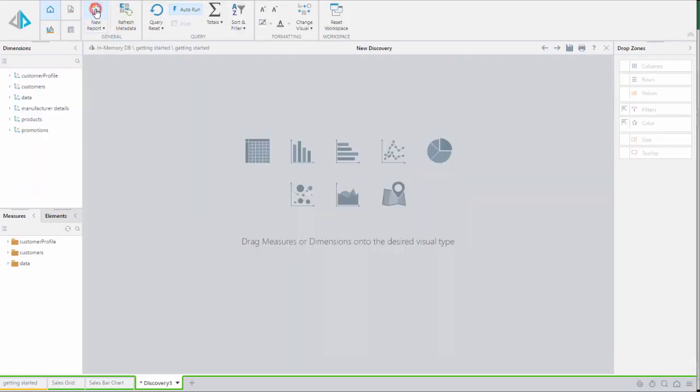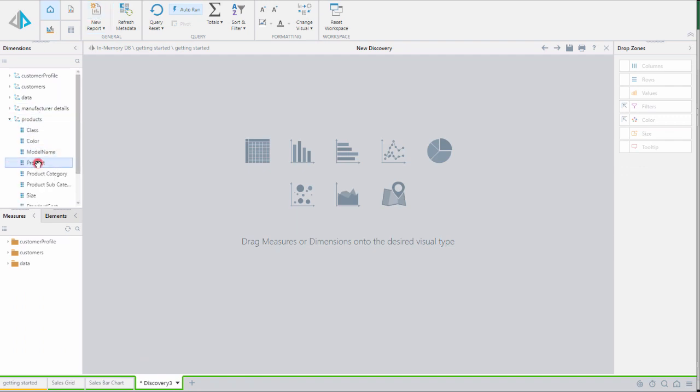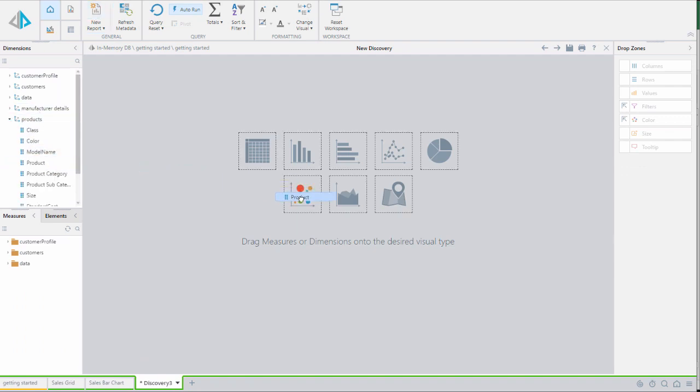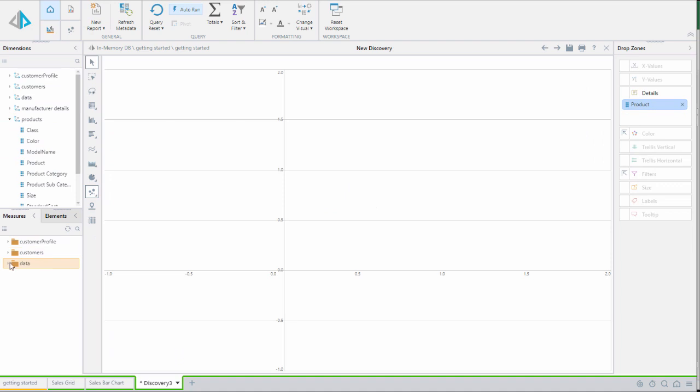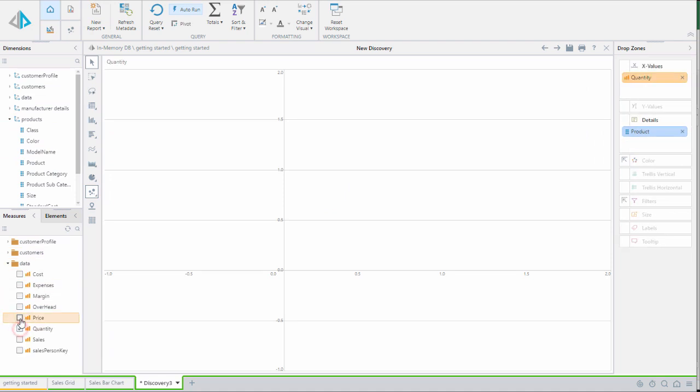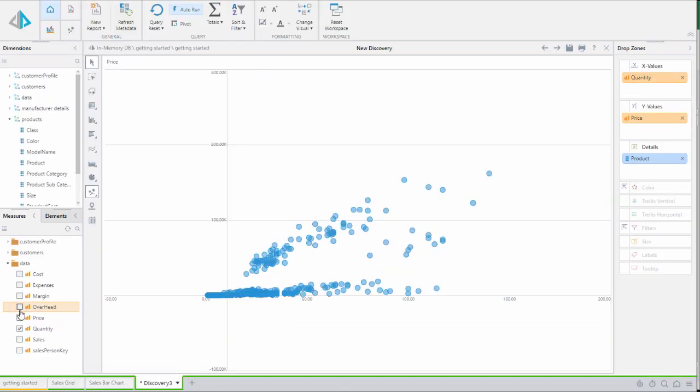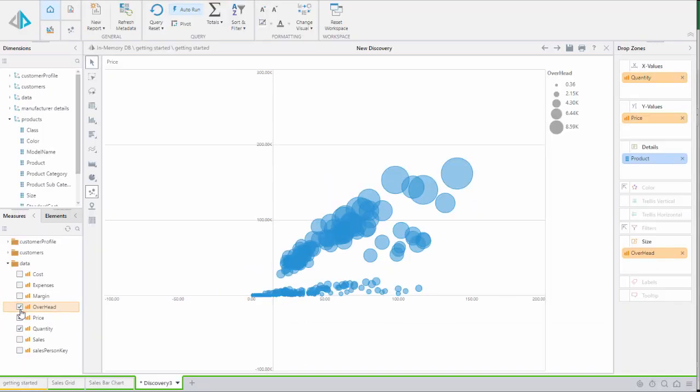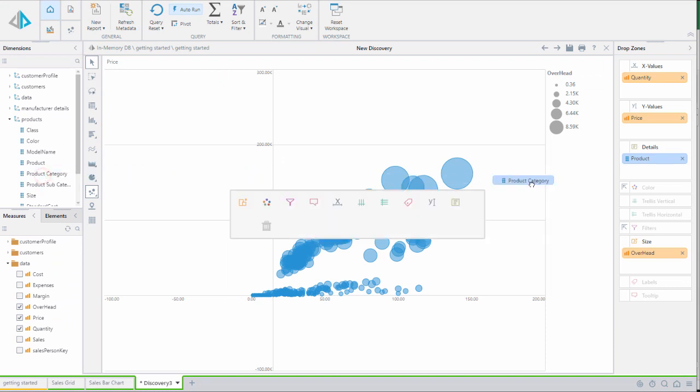We'll create another report and make this report a scatter chart of products by quantity, price, and overhead. Then we'll add the product category to color.